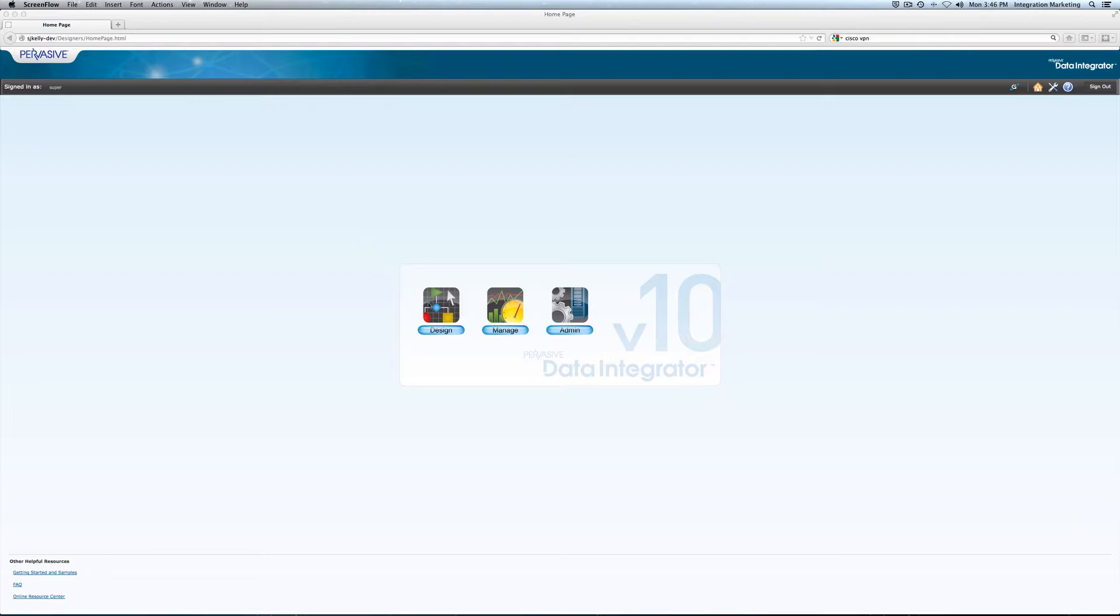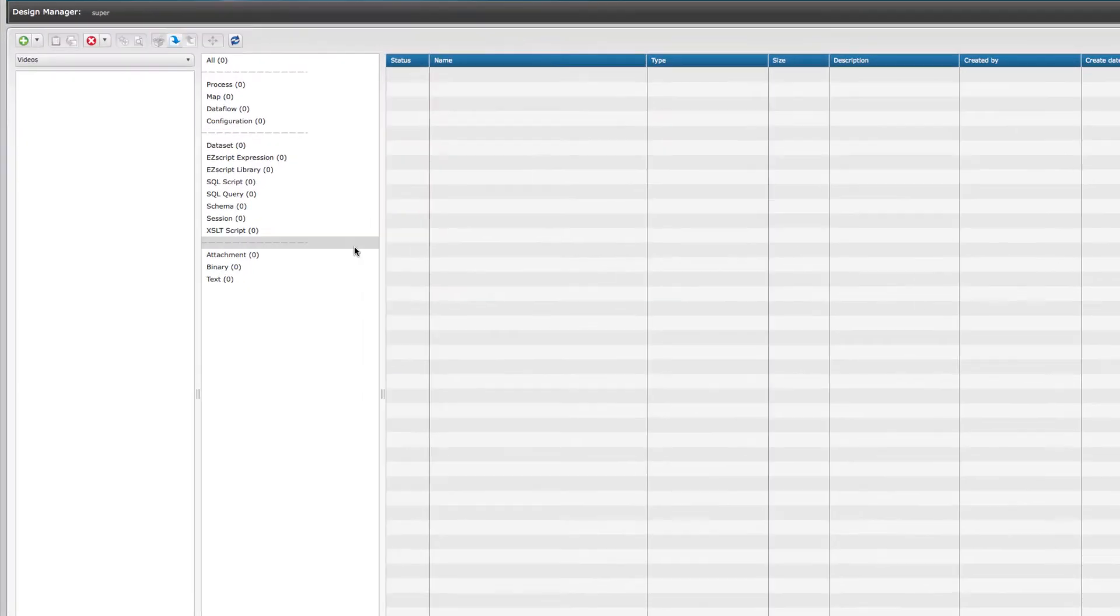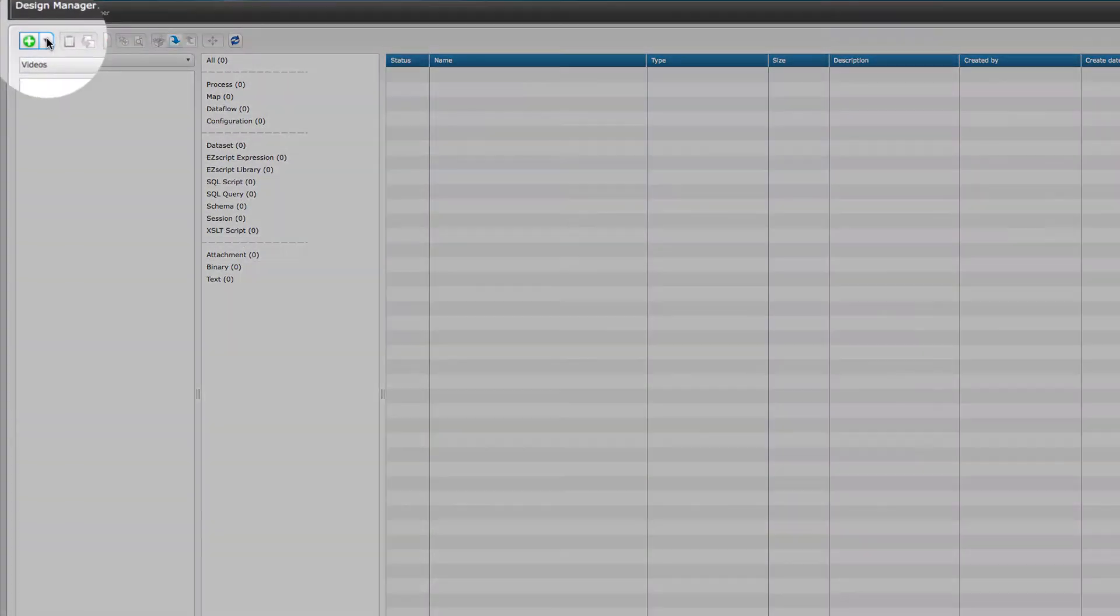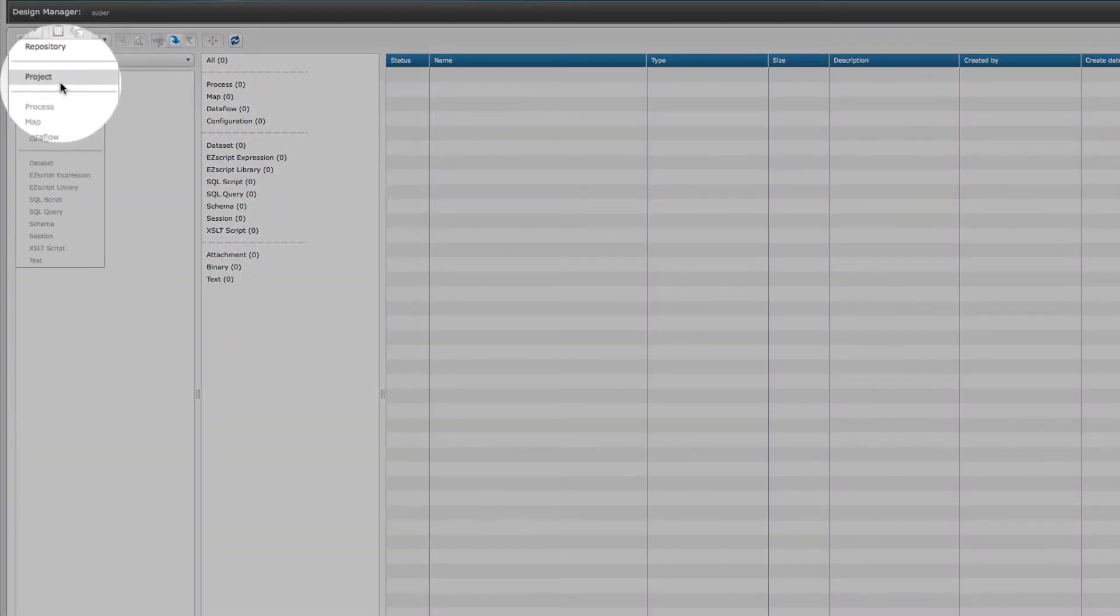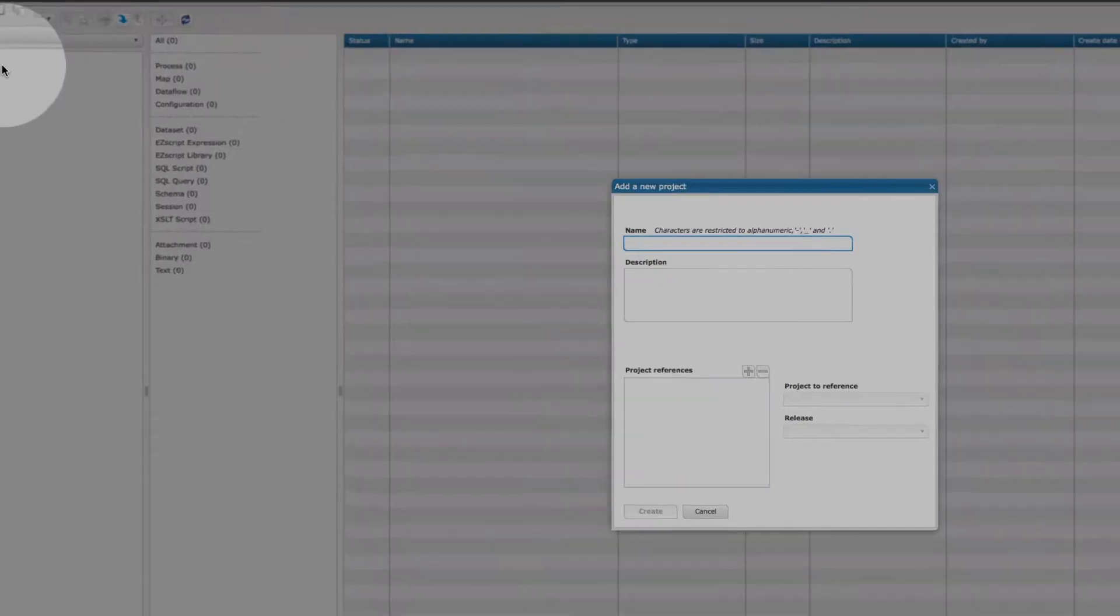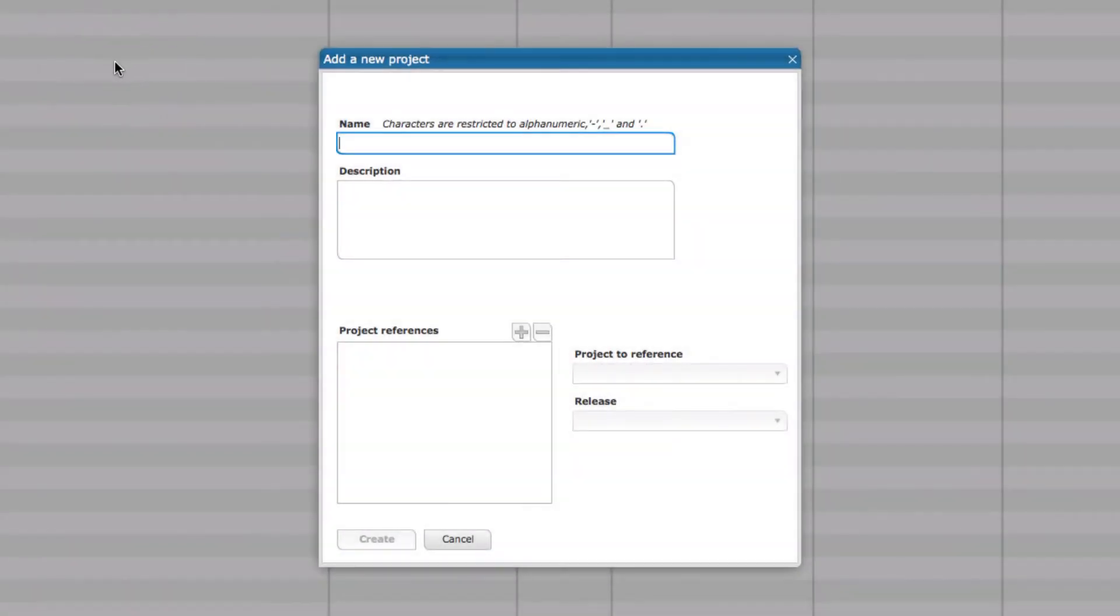I'm going to start by connecting into the design portion of the software and create my project. Let's just call it flat file to Salesforce.